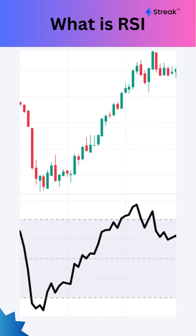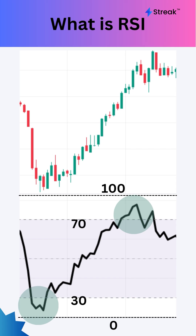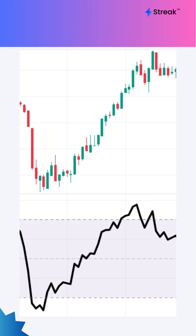The RSI indicator measures the strength of recent price movements. It ranges from 0 to 100 and indicates overbought and oversold conditions. Generally, an RSI above 70 signals overbought, while an RSI below 30 signals oversold.